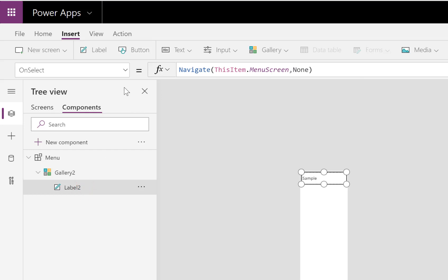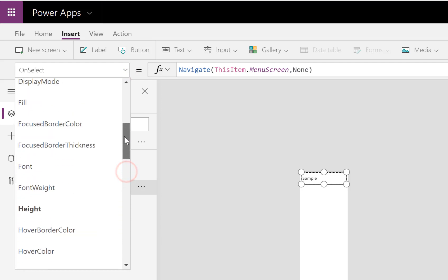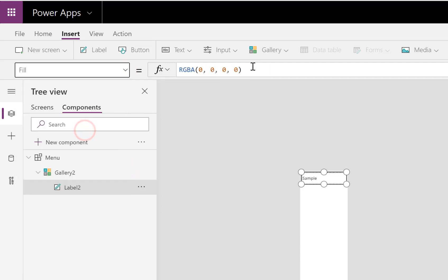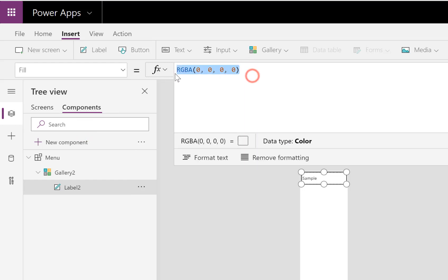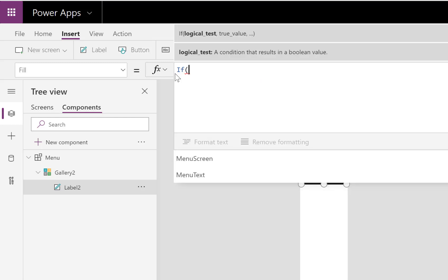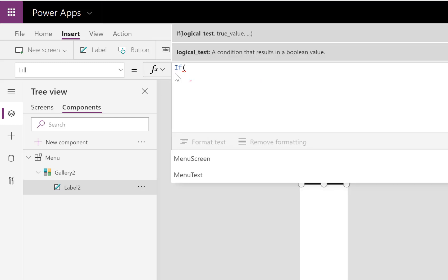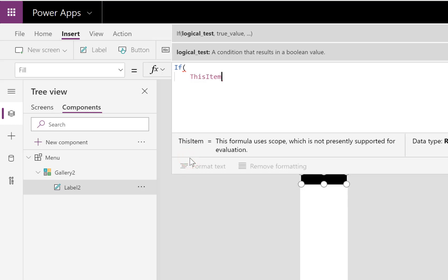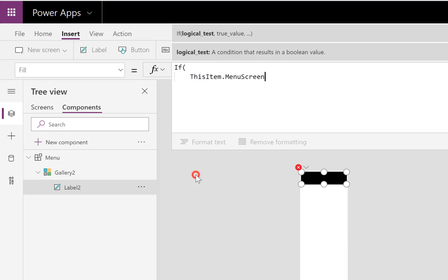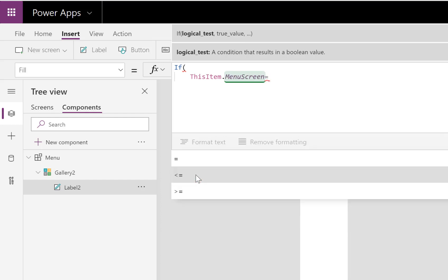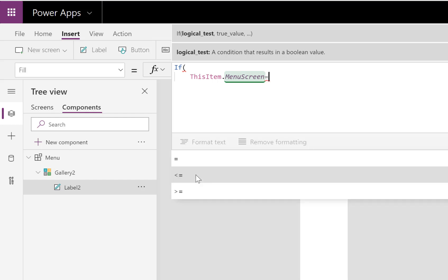So that's what I'm going to use and I'm going to go back to my label here and I'm going to go for the fill of that label. We're going to put in a quick If: so if ThisItem.MenuScreen equals App.ActiveScreen.